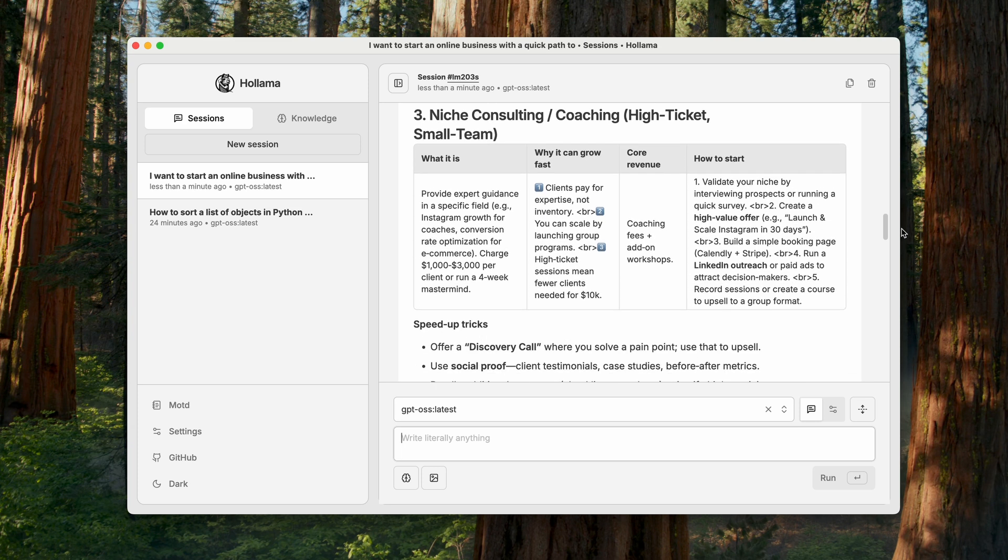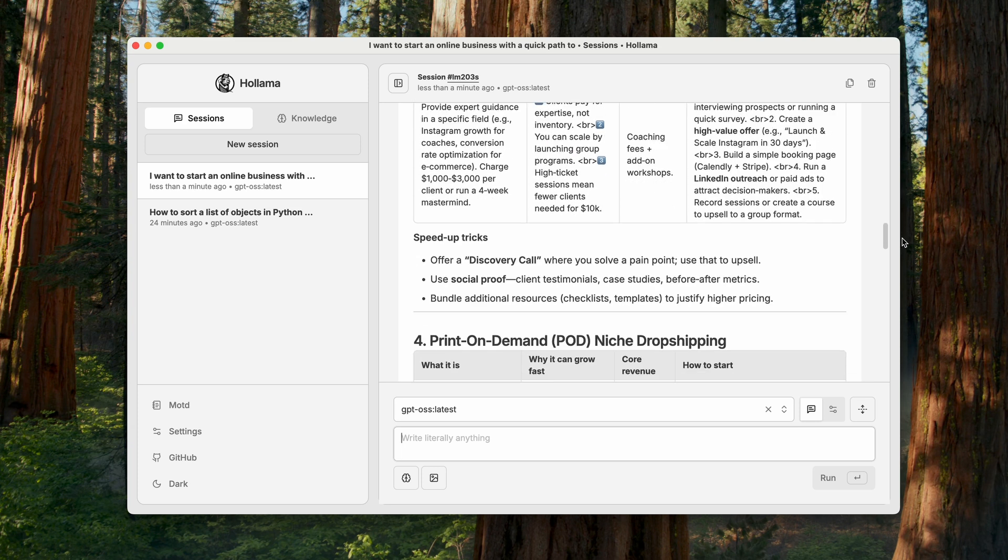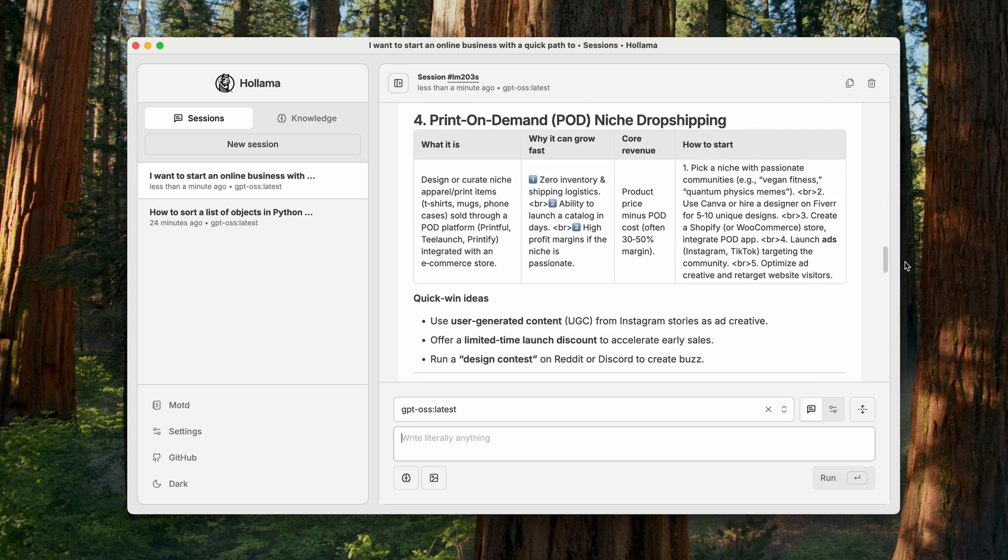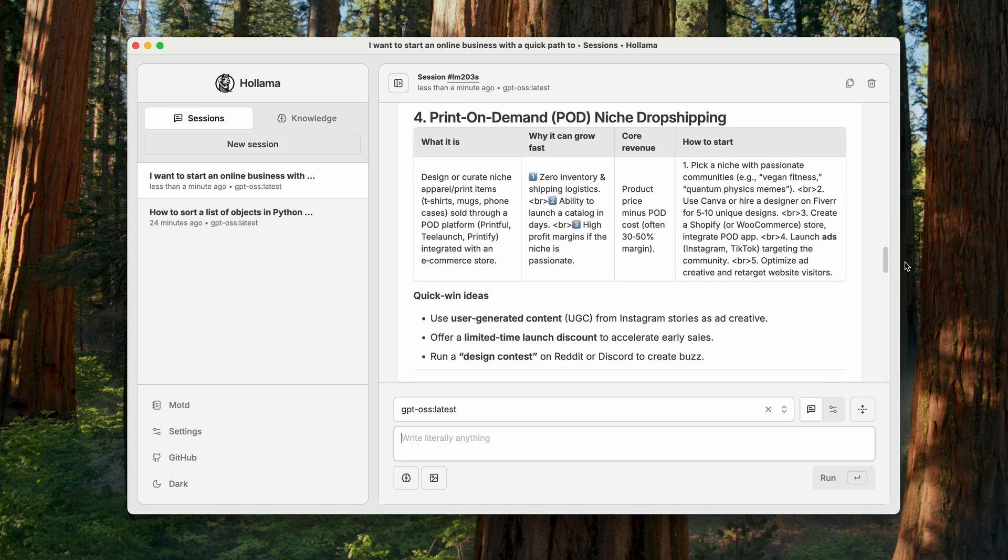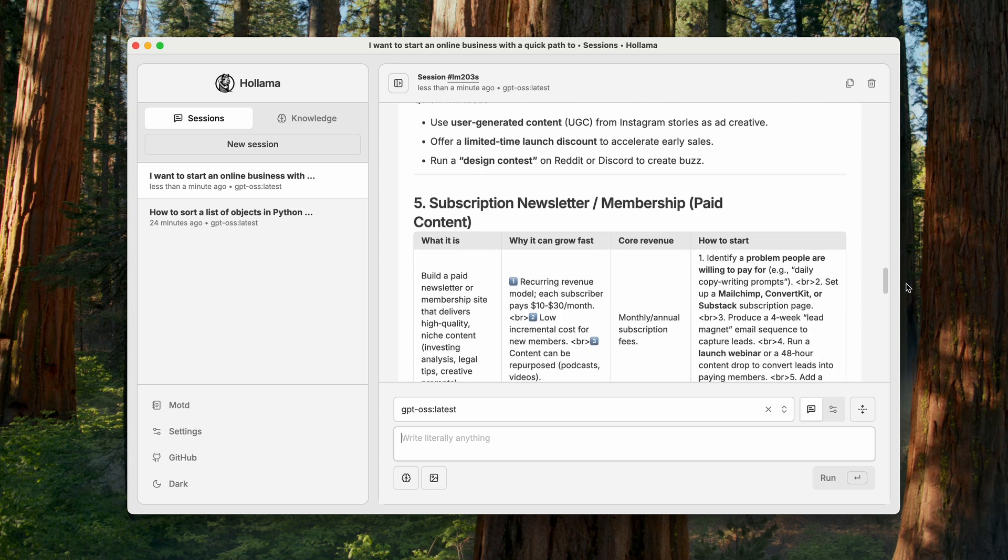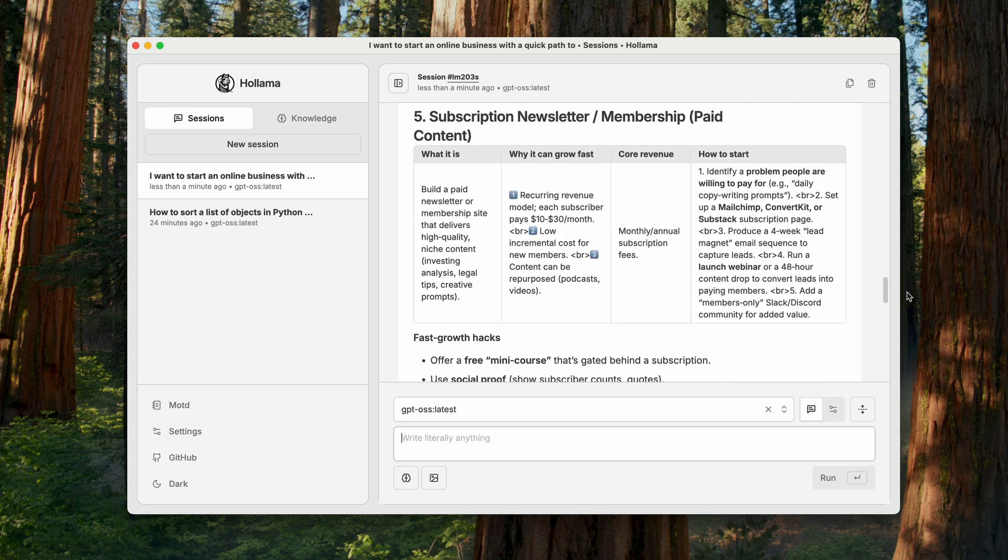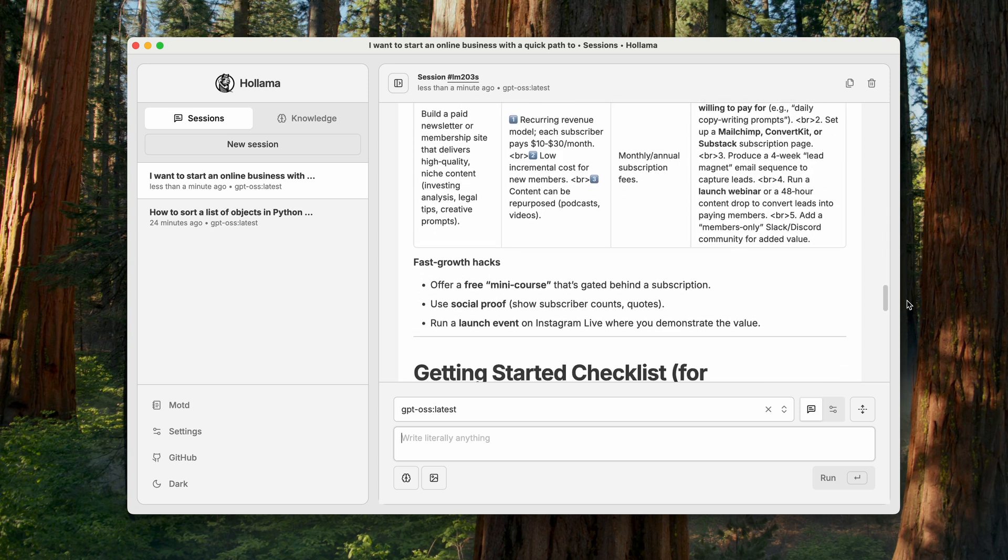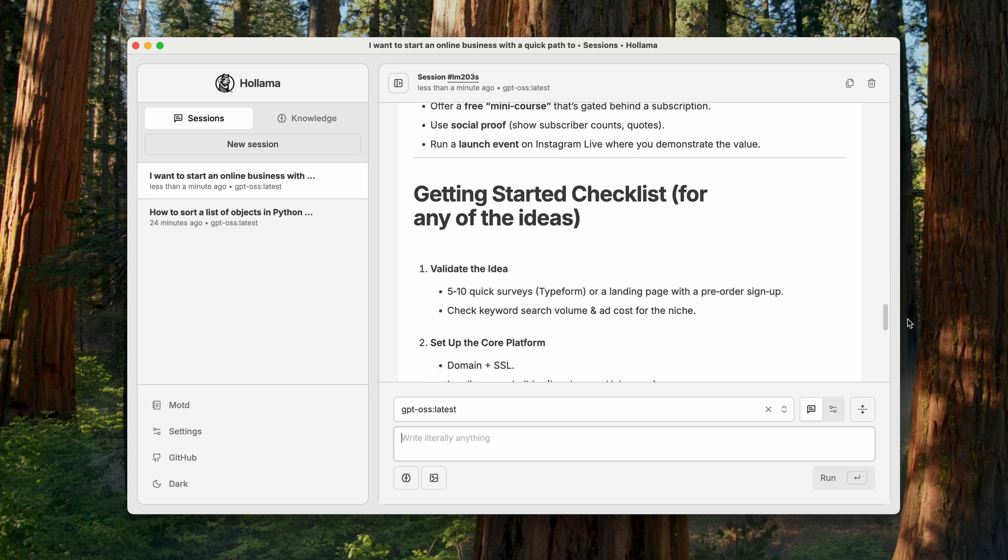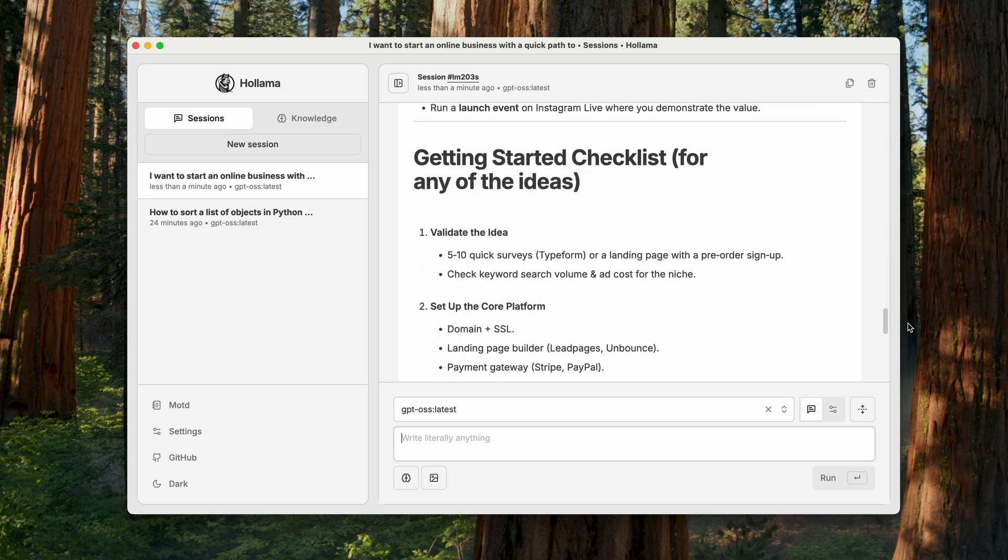Third is doing consulting or becoming a coach. Fourth is print-on-demand combined with dropshipping. And fifth is running a paid newsletter. In my opinion, it's pretty much the same as the second idea.